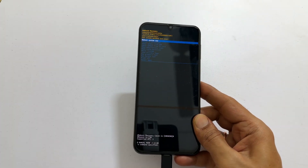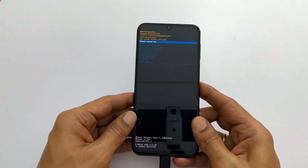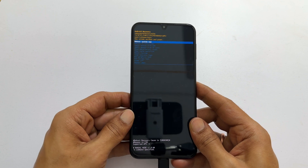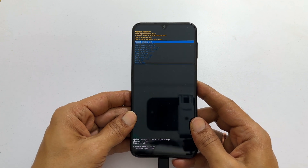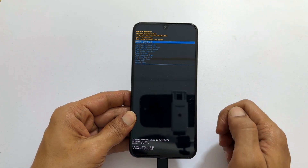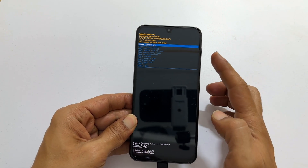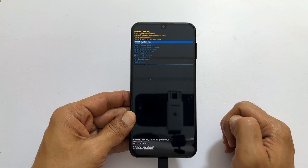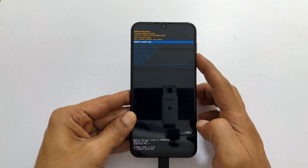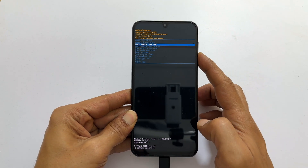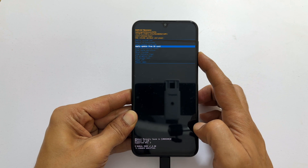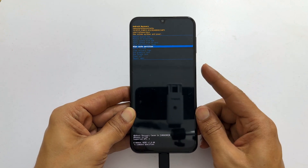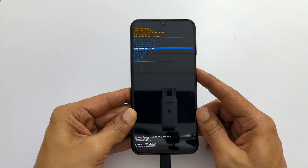Wait briefly for the Android recovery mode page to appear. Keep in mind that navigation on this page is only possible using the volume keys. To proceed, use the volume down key to scroll down to wipe cache partition, then press the side key to move to the next step.